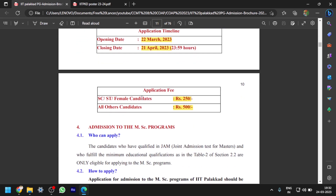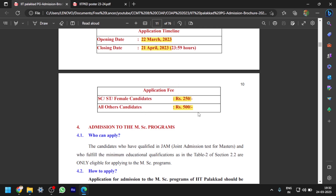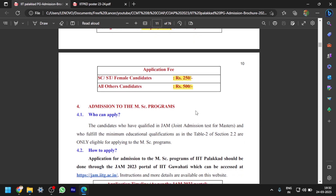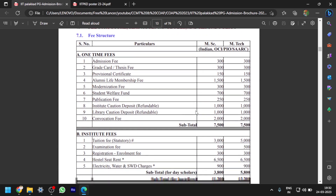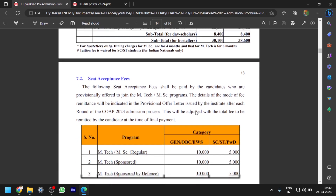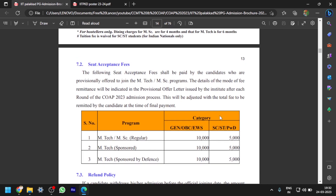Coming to the application fee: for SC/ST and female candidates it is ₹250, and for all other categories including OBC and General it is ₹500. The CTAG acceptance fee is also given — for M.Tech/M.Sc regular candidates it is ₹10,000 for General, OBC, and EWS candidates, and ₹5,000 for SC/ST and PWD candidates.